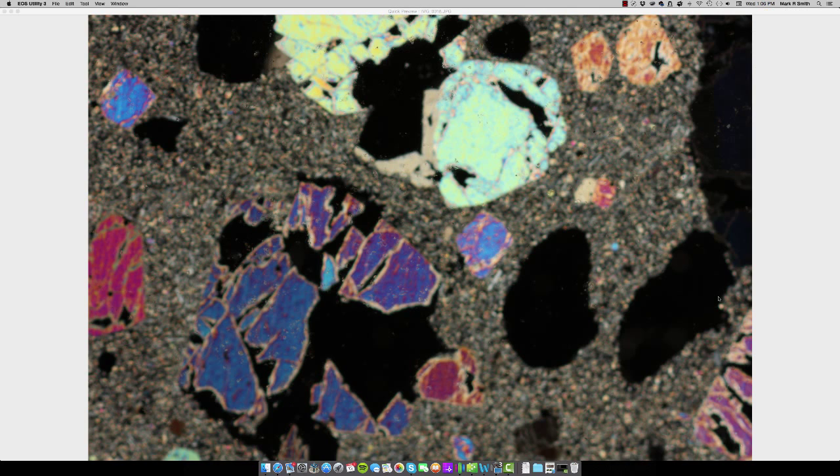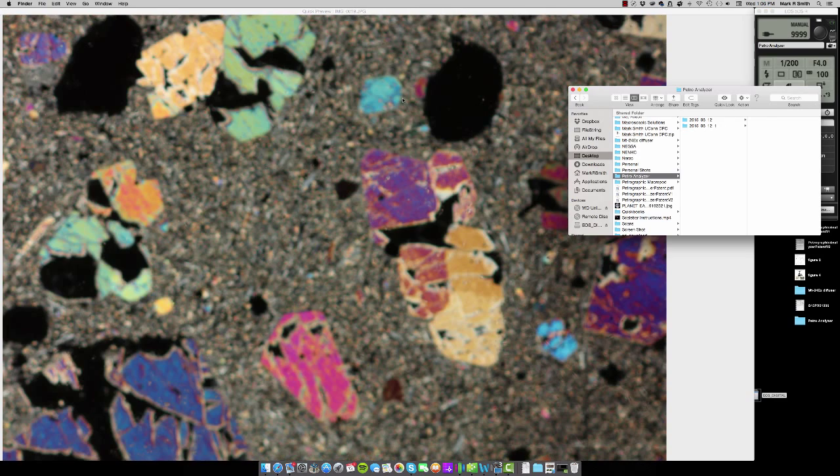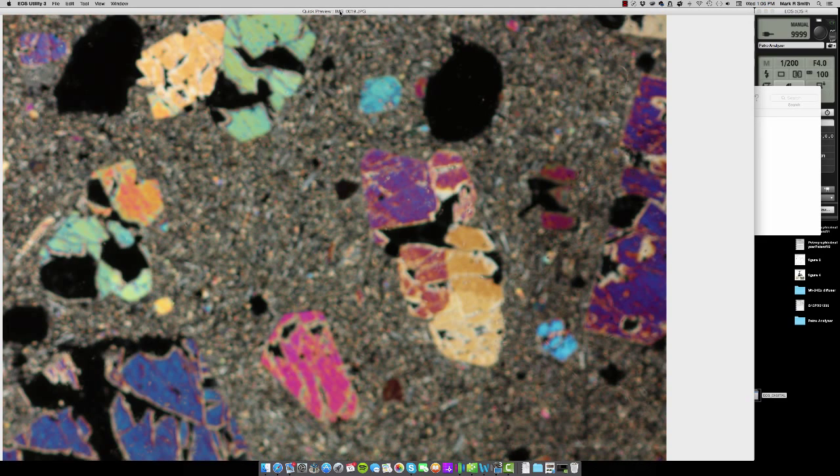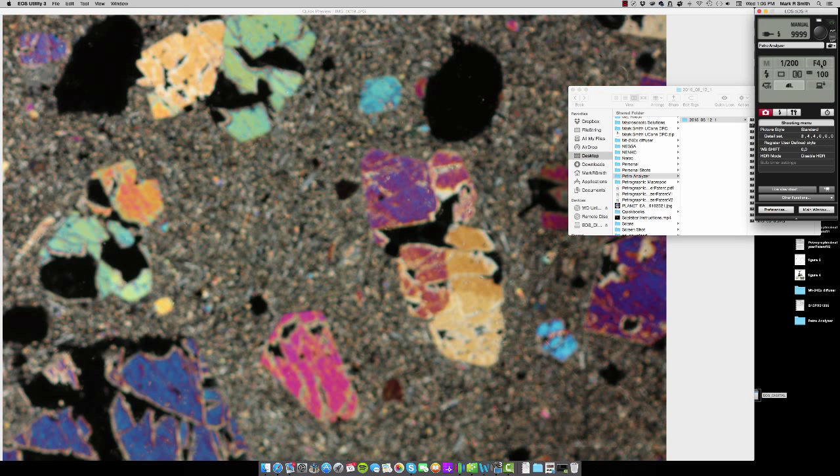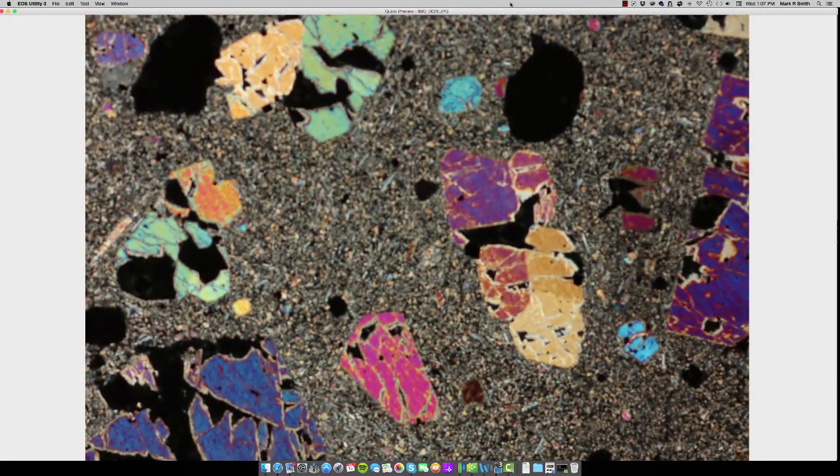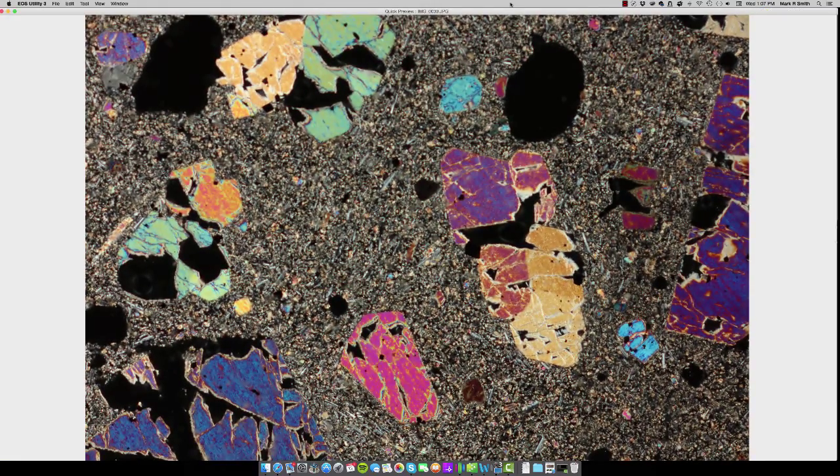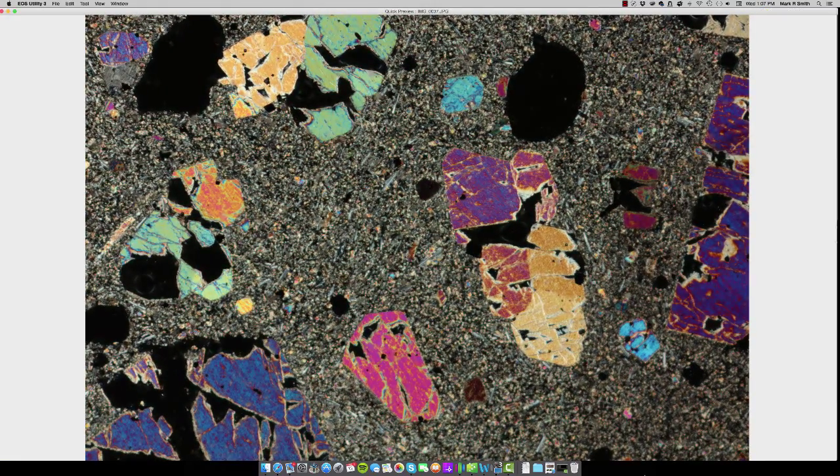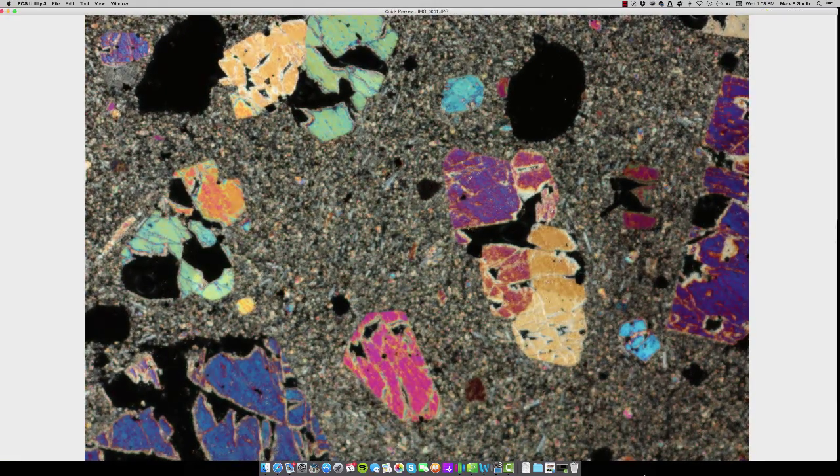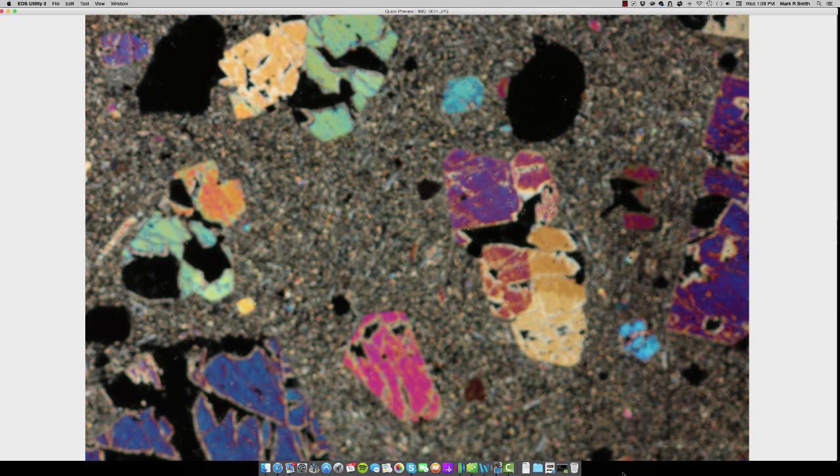Once I have those parameters set, what I'll do is I'll open up a quick preview function and I'm going to go through and I'm going to capture all of these images in a designated folder, which I'm going to select. Now I'm going to go ahead and I'm going to capture 25 images through the sample so you can see the focal plane moving.